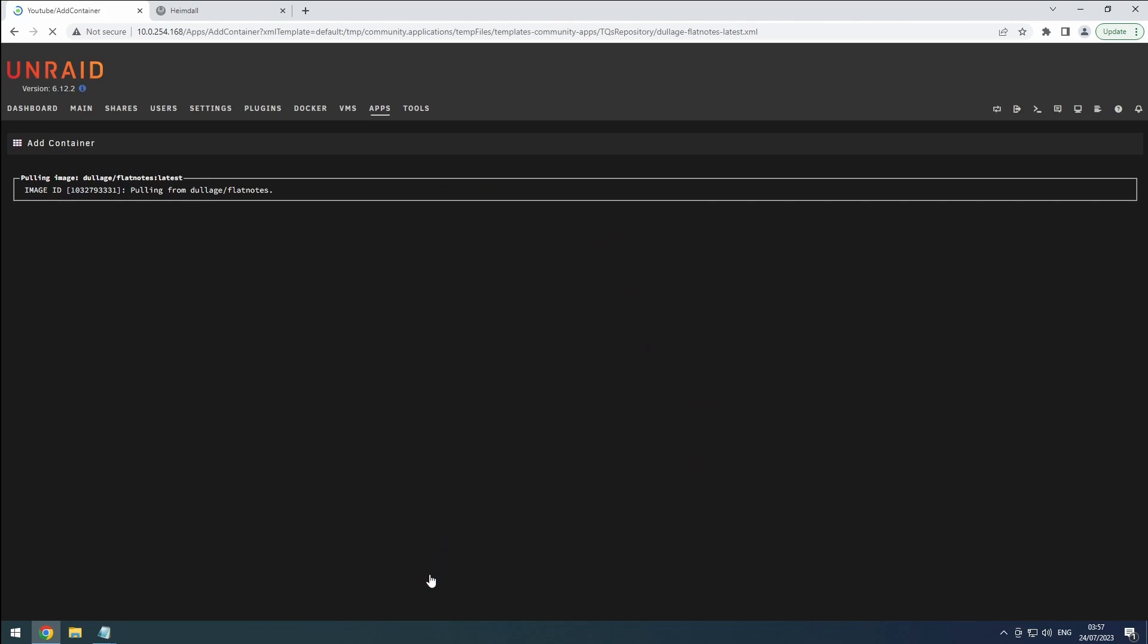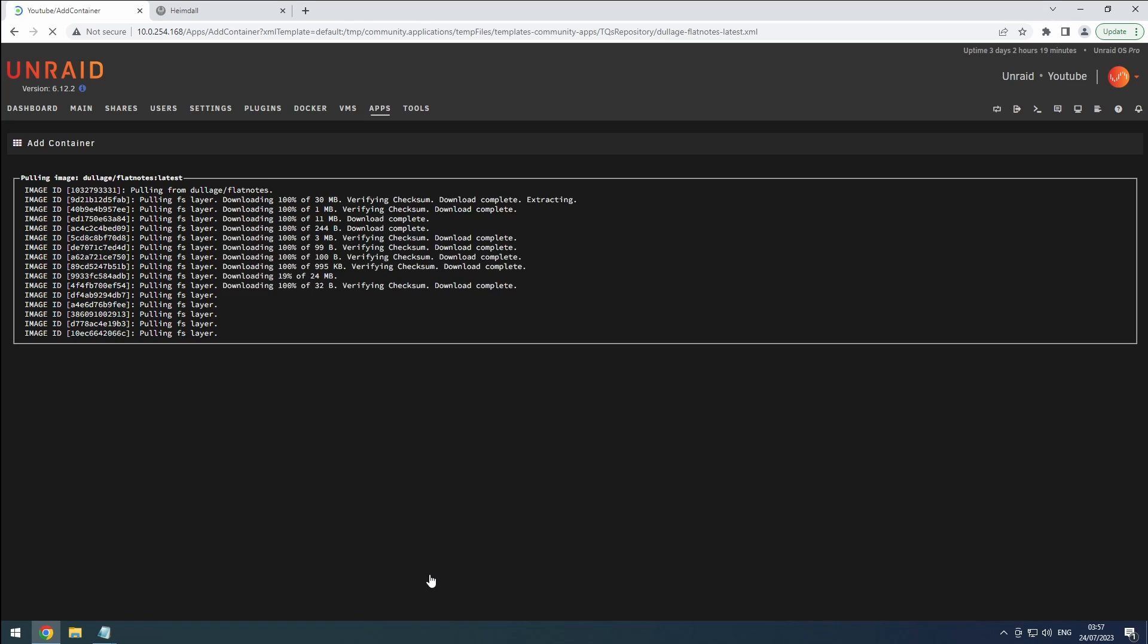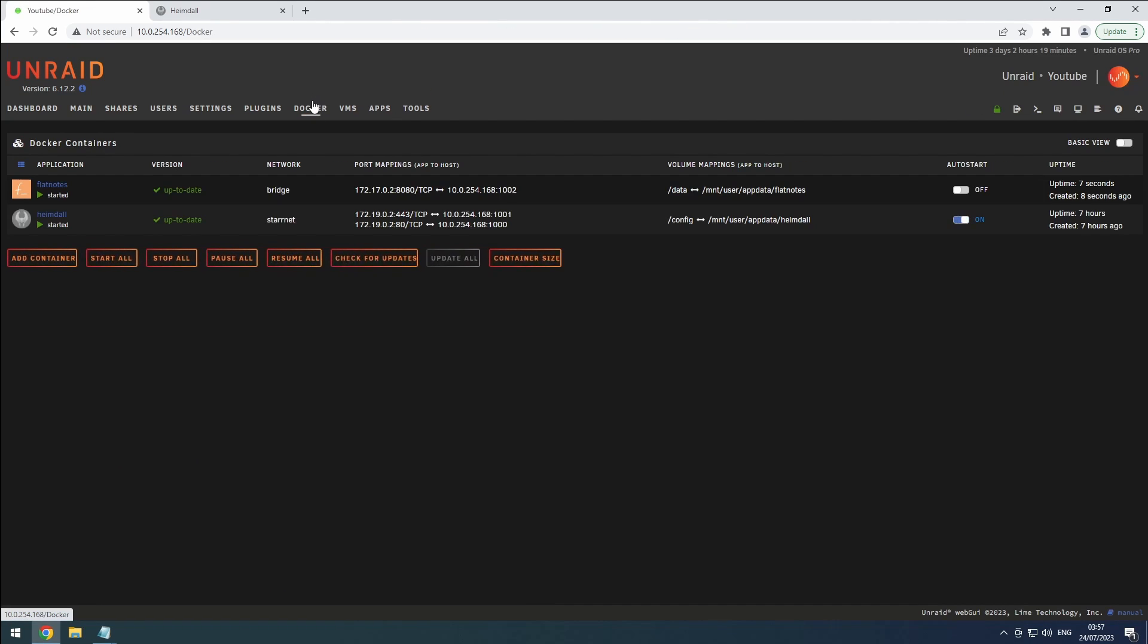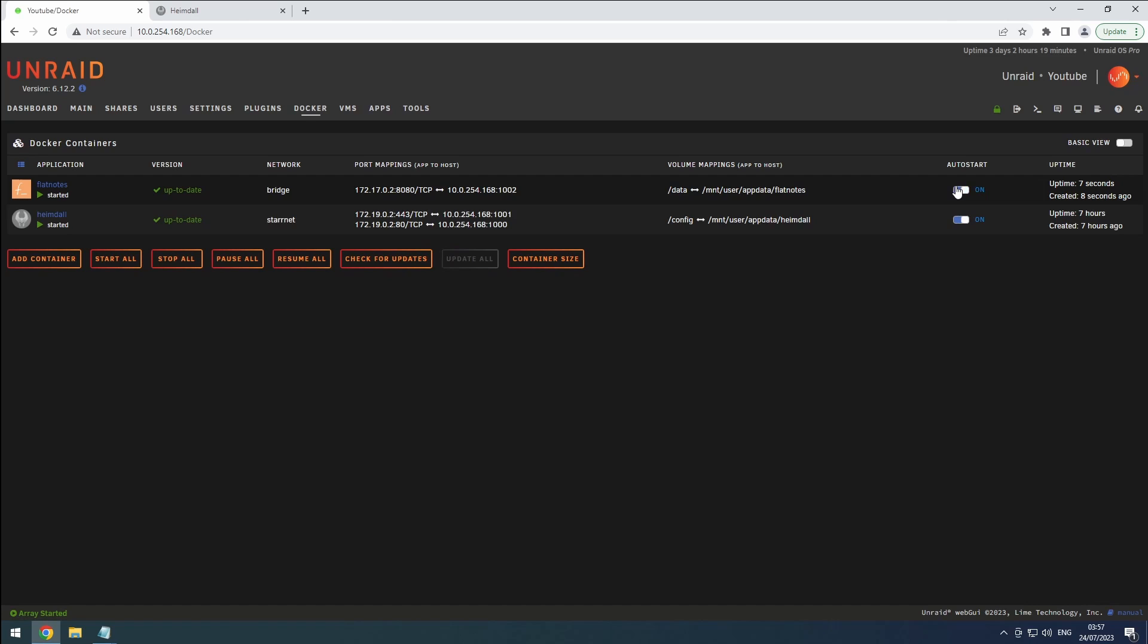With FlatNotes successfully installed, don't forget to integrate it with Heimdall and enable the Auto Start on the Docker page.